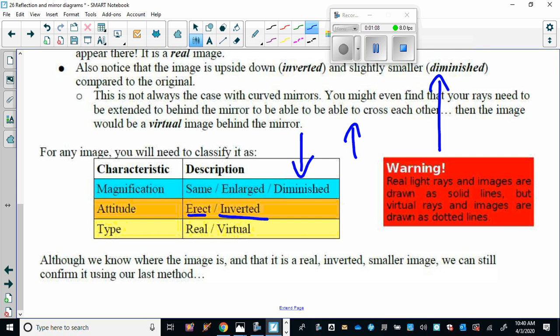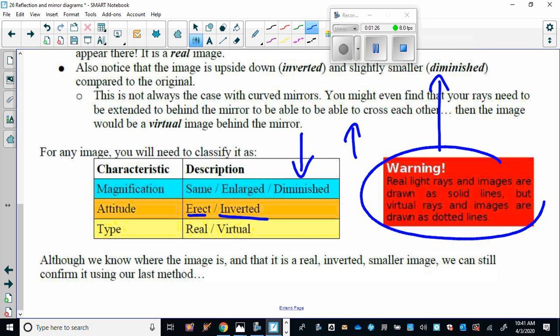In terms of the type, real or virtual, for mirrors, if the image is on the same side as the object, we call it a real image. If the image is on the opposite side of the mirror, as in plain mirrors, we call it a virtual image. And then make sure you read this: it says real light rays and images are drawn as solid lines, while virtual light rays and images are drawn as dotted lines.